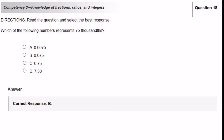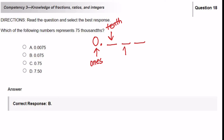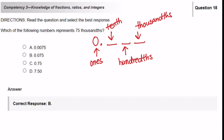Which of the following numbers represents 75,000s? To solve this we need to know our place value. We have 0 in the 1's place, then numbers after the decimal: tenths, hundredths, thousandths. When they say 75,000s, they want the digit 5 to be in the thousandths place. So setting up three places after the decimal, 5 goes in the thousandths place, 7 in the hundredths, and everything before 7 is 0. The answer is B.